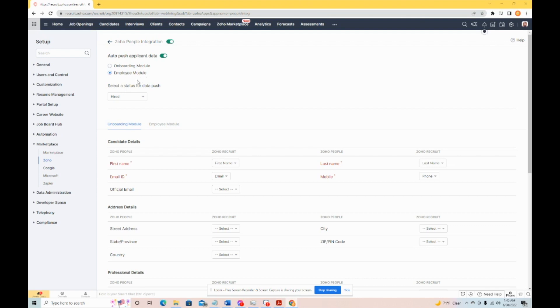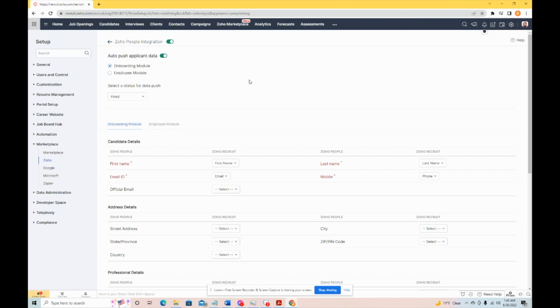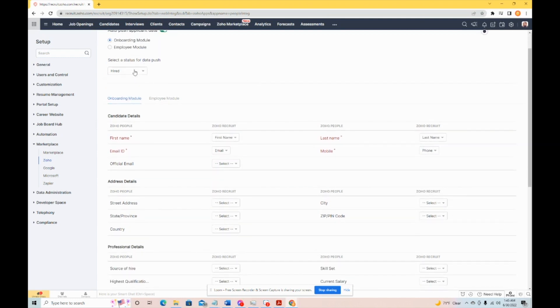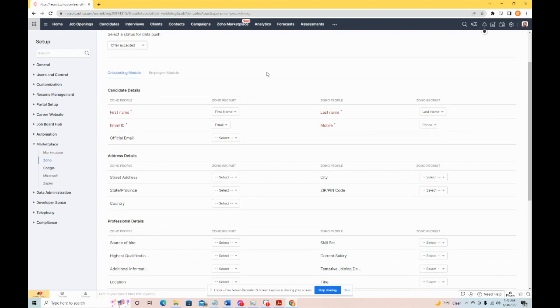So, there's a couple options here. For argument's sake, we're going to say they're going to go into the onboarding module, and you can choose the status for the data push. There's a couple different options. We'll just go ahead and say they've accepted an offer. We'll say offer accepted.